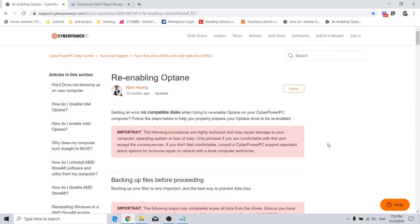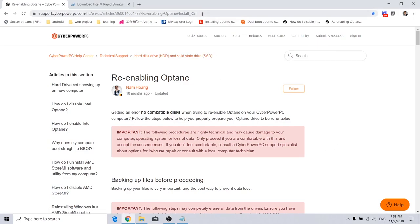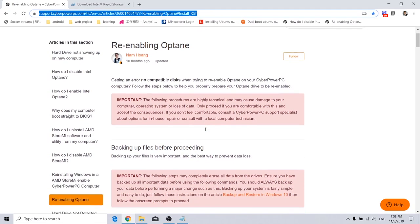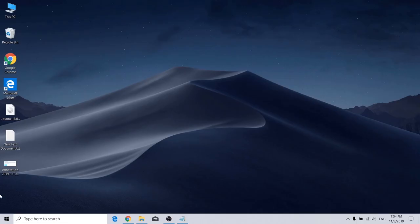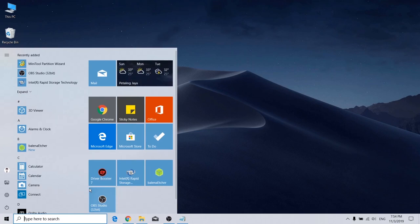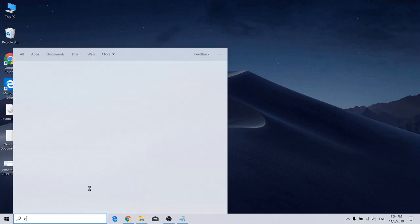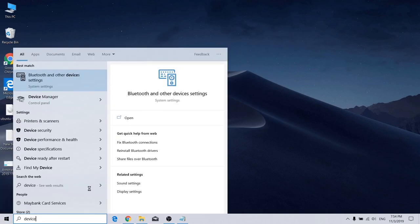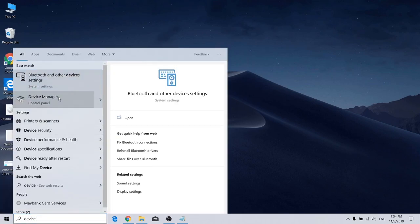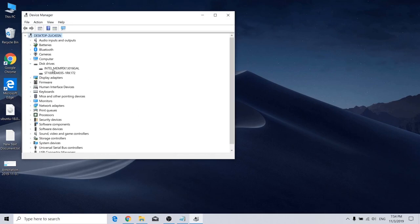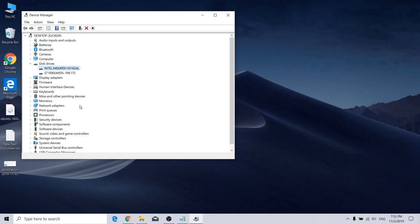So now I'm going to show you how to re-enable the Optane memory. And to enable it, you may go to this link and follow the instructions here. First of all, you may need to go to device manager, and then look for disk drives, and check whether there is an Intel MMPack under the disk drives. And this means the Optane memory driver.